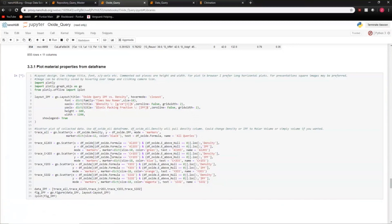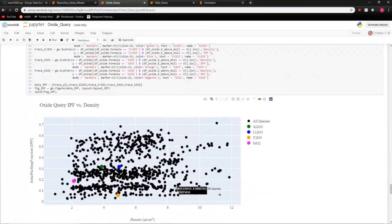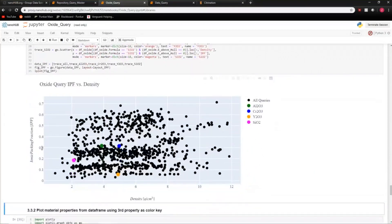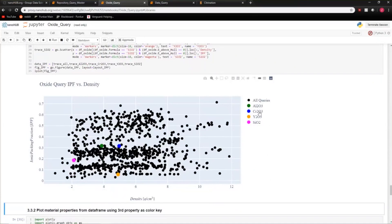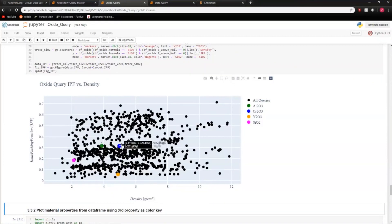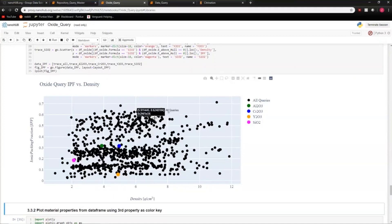The plot shows three distinct regions of ionic packing fraction versus density. The blue and green symbols are alumina and chromia — well-known industrial oxides, partly because they bond well to surfaces. They're in the middle of the park for ionic packing fraction, but there are compounds with higher density and higher ionic packing fraction that you might want to consider for your application.